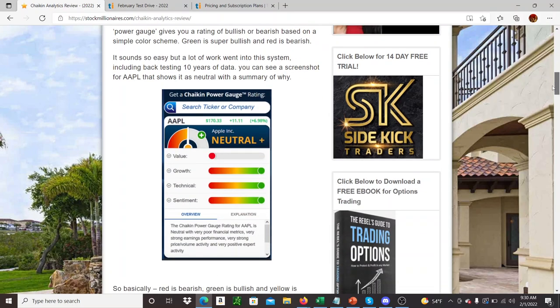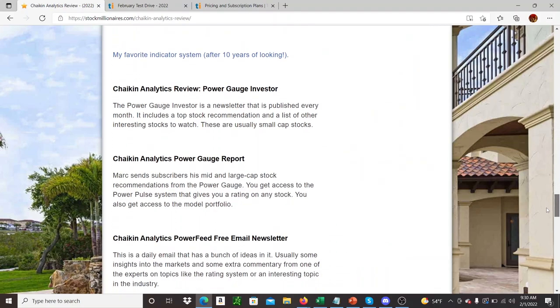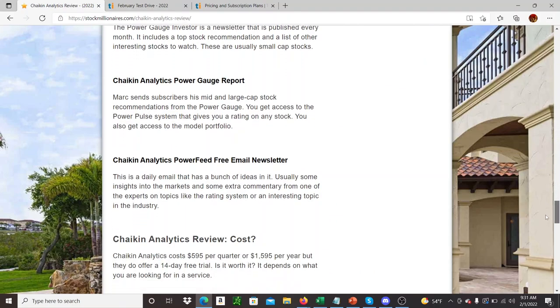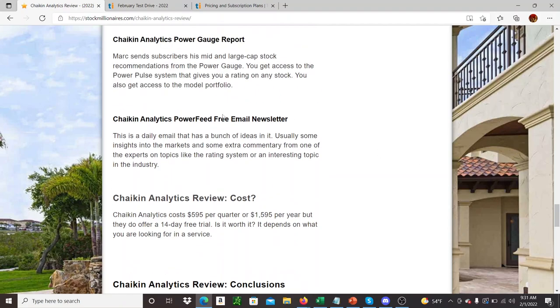So they do have a free newsletter. It's called Chaikin Power Feed or something. If we go down here real quick, the Power Feed, yeah. So I actually signed up for the Power Feed. So you get a bunch of emails every day, basically some market commentary and stuff. Really, the idea is probably to sell you on this program. But there is some value in the emails, so it's worth signing up and checking it out.